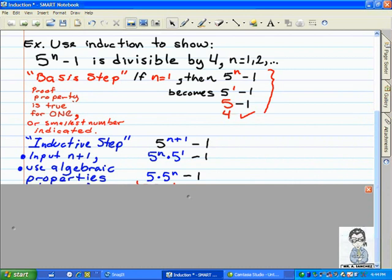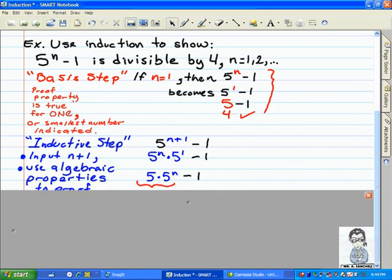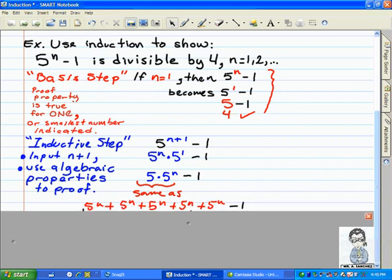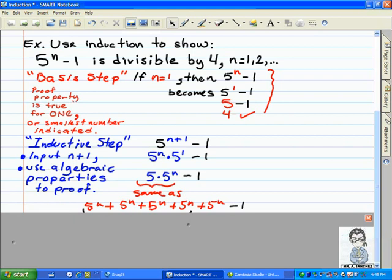If you remember the rules of exponents, five to the n plus one is the same thing as multiplying five to the first power times five to the n. And if we focus on five times five to the n power, using algebraic properties, we can know that five times five^n can be broken as five five-n's. That is, five^n plus five^n plus five^n plus five^n plus five^n is the same thing as five times five^n. Usually in the inductive step there's some kind of algebraic trick that has to be applied, and this is the trick in this problem.